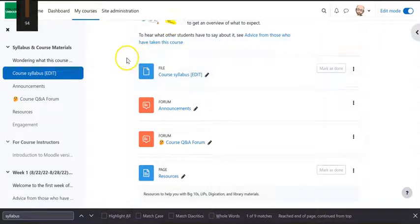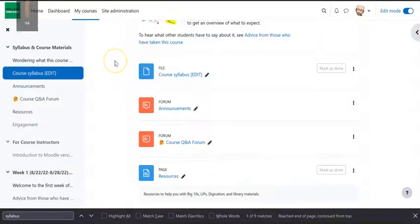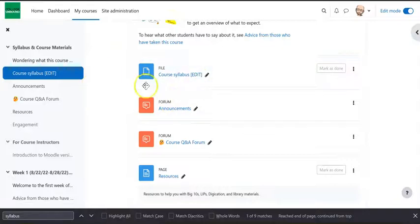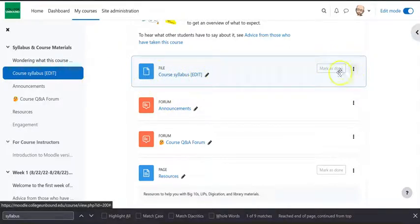Hey folks, in this video we're going to take a look at how to replace a file. So if you're in Moodle and you have a file and you want to change it,